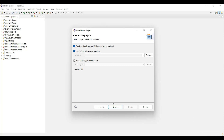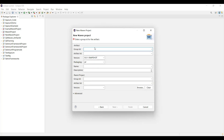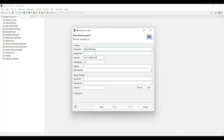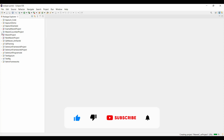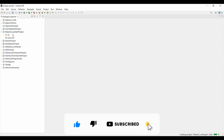Click 'Create a simple project,' go to Next, and give the Group ID and Artifact ID. If you're familiar with a Java project, the Group ID is similar to the package name and the Artifact ID is similar to the project name. I'm naming this project 'Maven Cucumber Project.' Once you've given the name, the version comes by default and the packaging will be in jar form. Click Finish, and you'll see the project built on the left side of your screen.